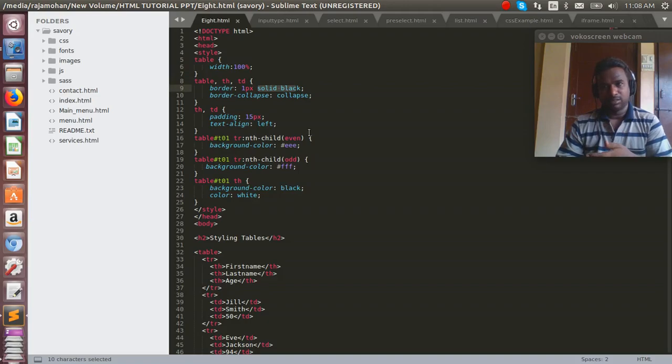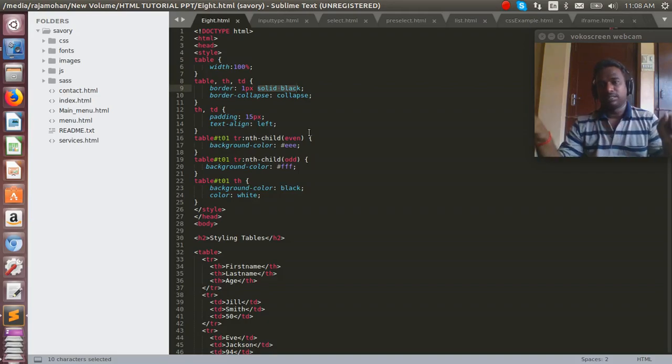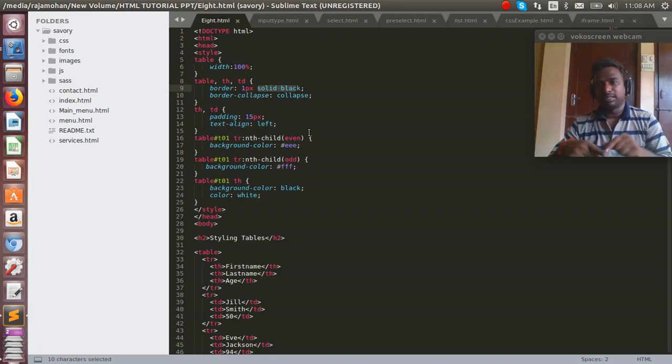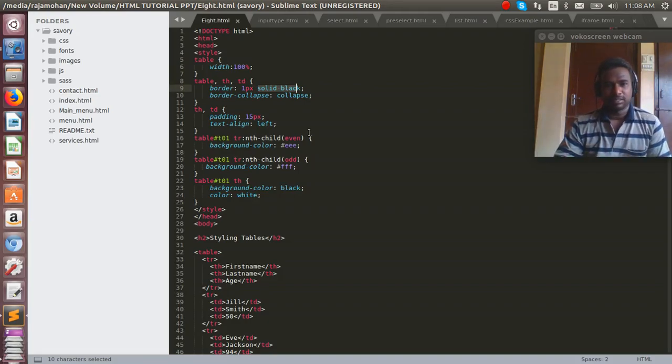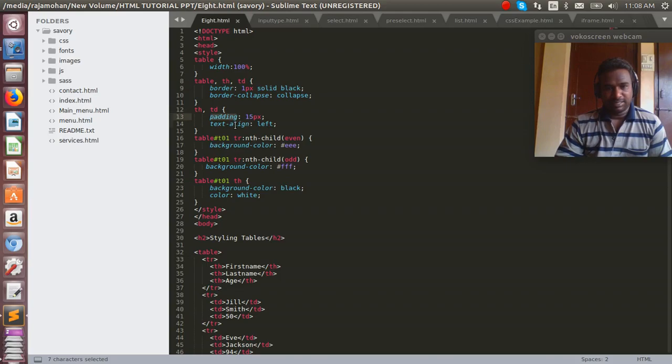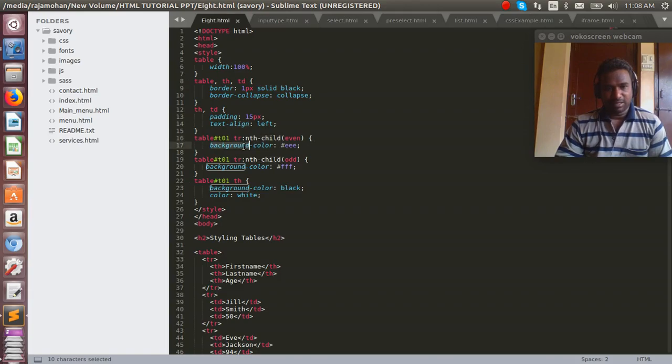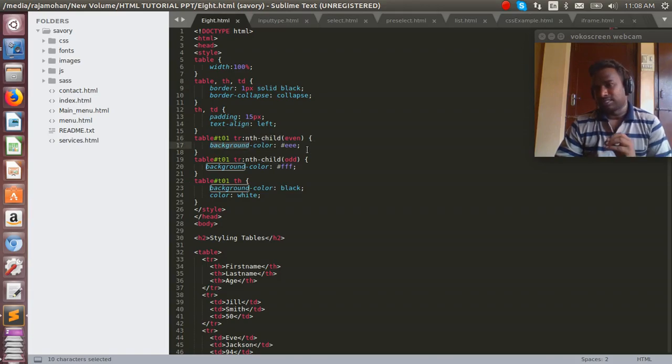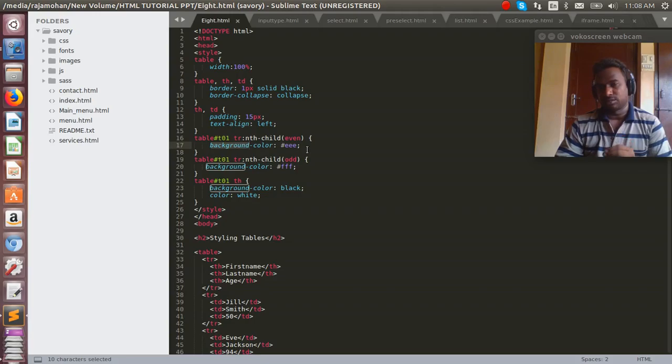You can show the table look like this. So I'm going to explain th td - it has padding, text align for the table. Tr is aligned center, and next one is background color. What color do you want.